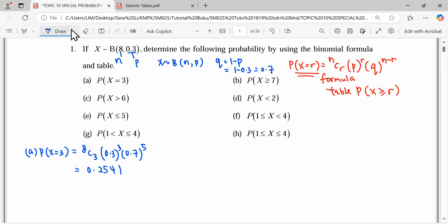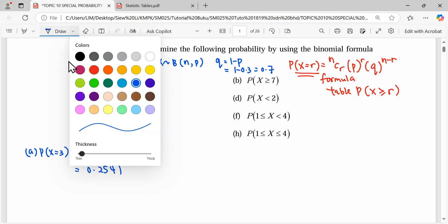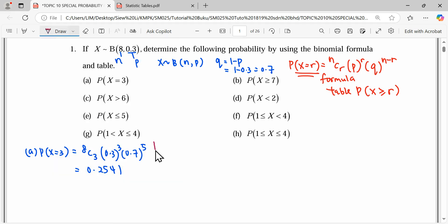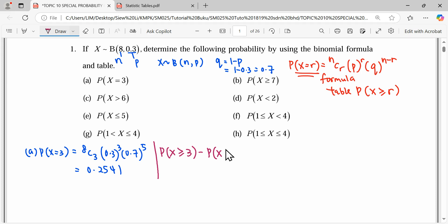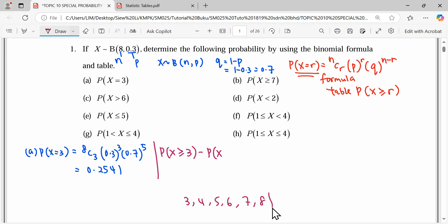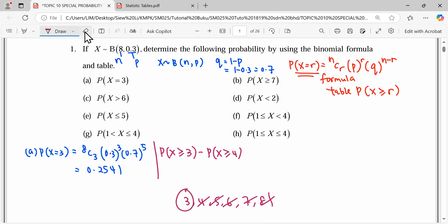If we want to use the table, since the table reads 'more than or equal to', to get exactly X = 3 we read P(X ≥ 3) minus P(X ≥ 4). Reading X ≥ 3 covers 3, 4, 5, 6, 7, 8 — the maximum sample — so we subtract P(X ≥ 4) to isolate X = 3 only.